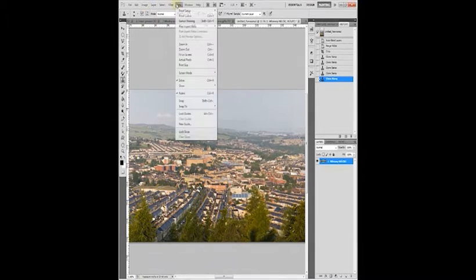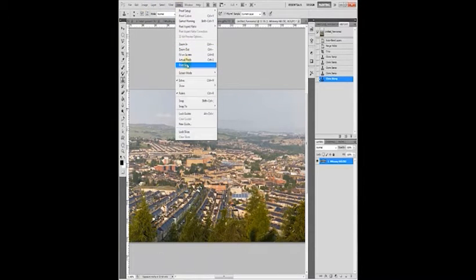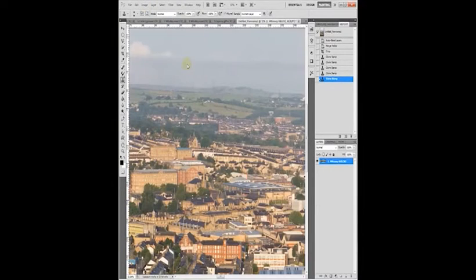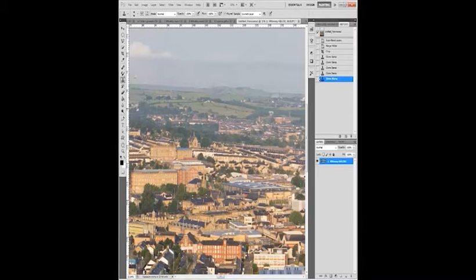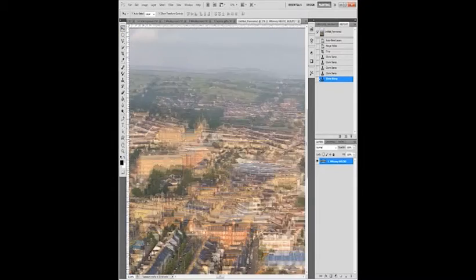If you click on View and Print Size, it will give you an idea of what your panorama will look like when it is printed out.